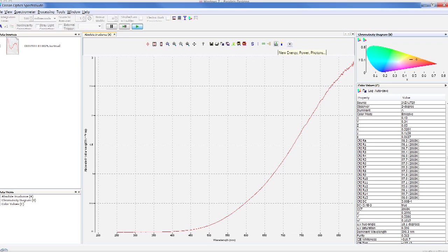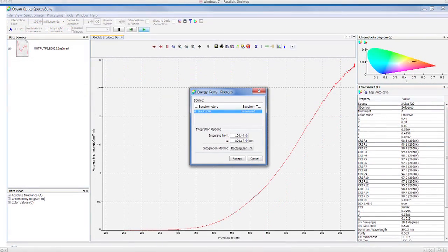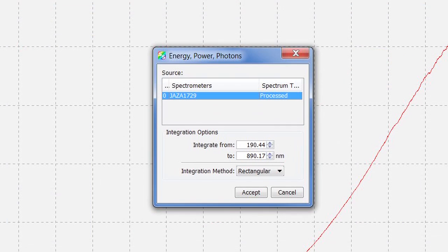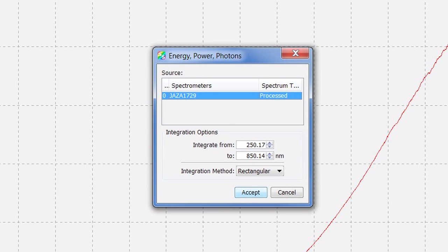Now we'll set up the radiometric measurement. Click on Energy, Power, Photons icon on the graph toolbar. You can select your integration range and choose from either rectangular, Simpsons, or trapezoid integration methods. We will integrate from 250 to 850 with the rectangular method.